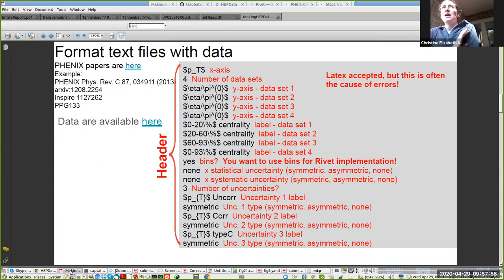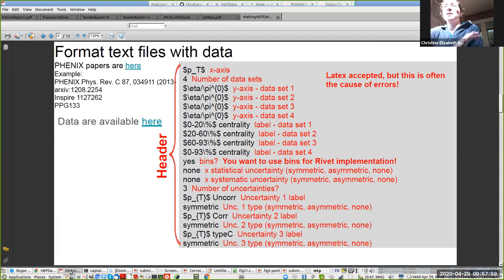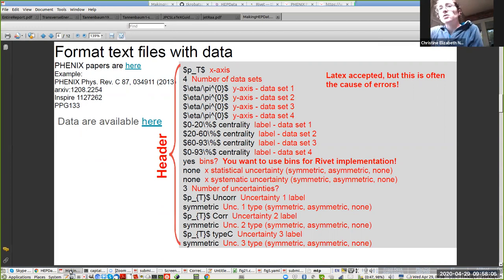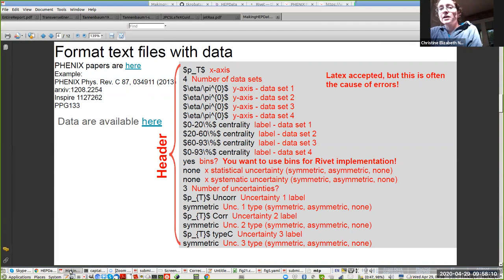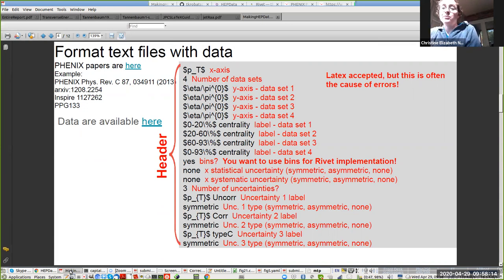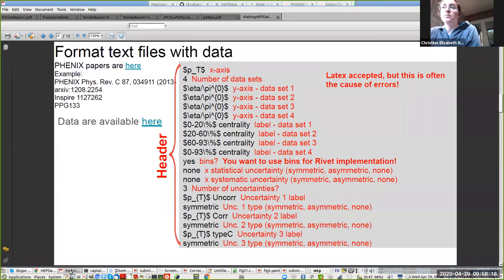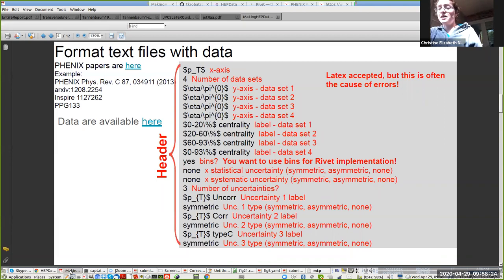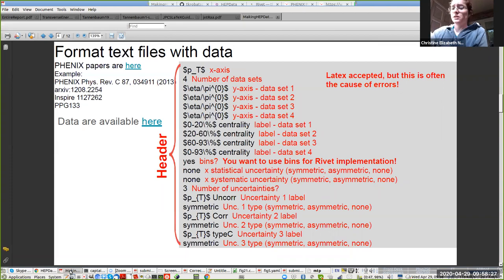Now, HEP data wants you to have datasets that have the same number of data points along each. Each of these text files is going to end up being one data table in the HEP data database. If you don't have the exact same number of data points, it's usually going to be best to just make a couple of extra tables instead of trying to get it all into one table. I want to highlight a couple of points here.